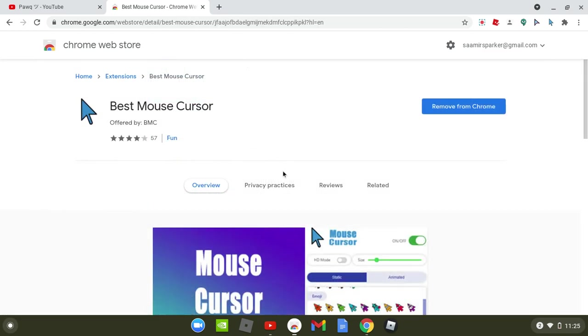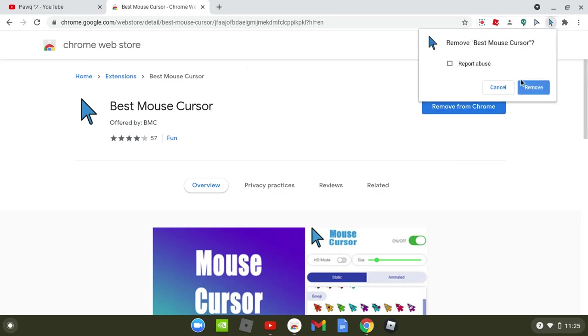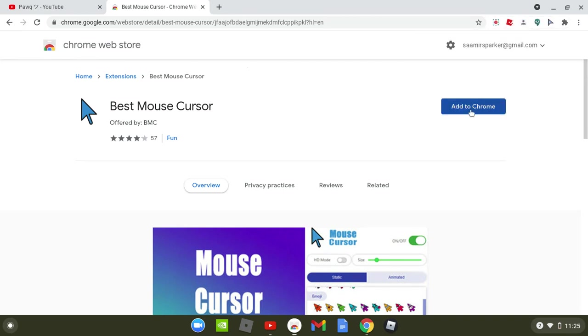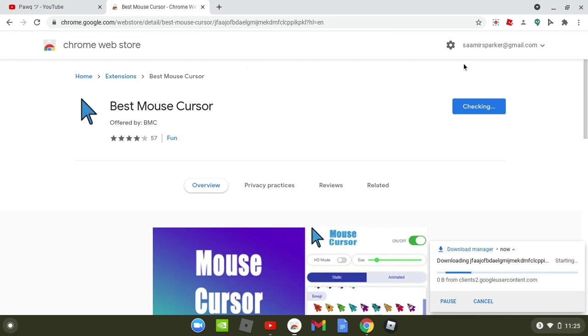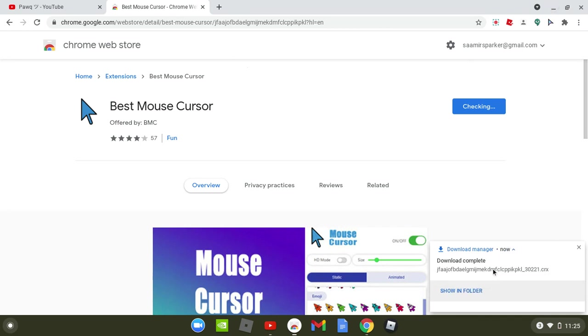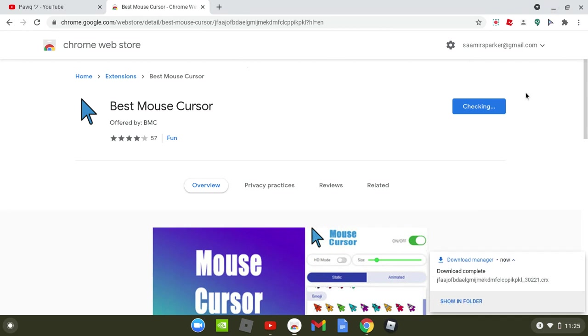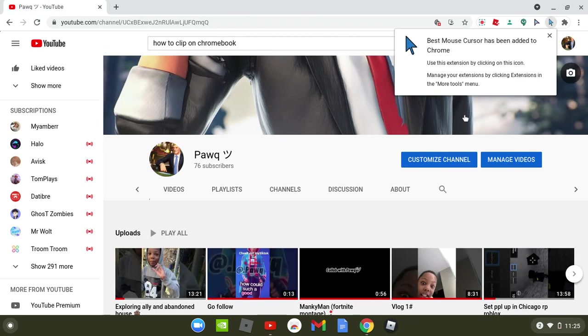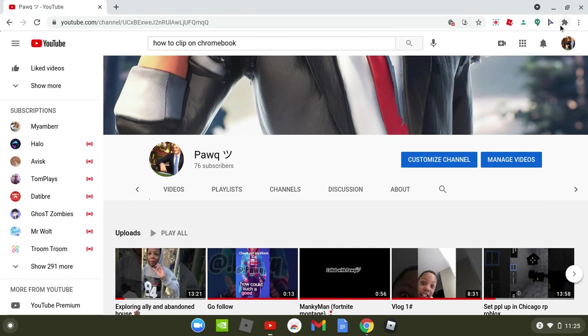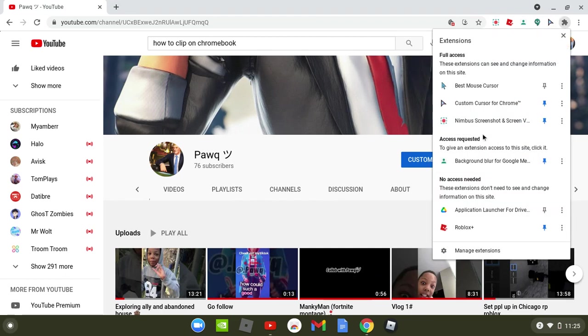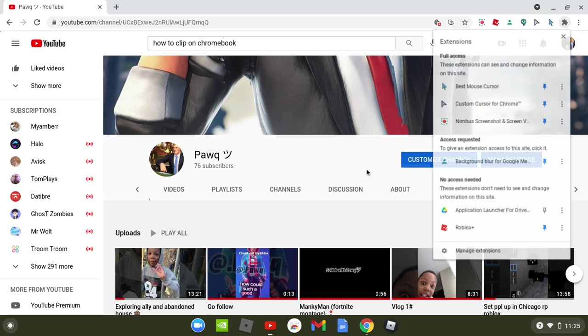I'm going to click the first one. I want to add to Chrome. I'm gonna click add to Chrome, add extension. Now it's downloaded at the bottom right here. You want to go to your extensions and you want to pin this.